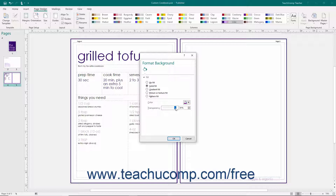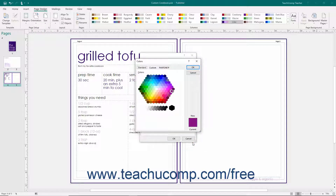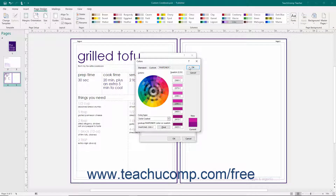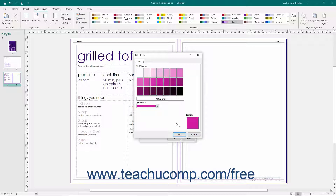If you need to select a specific color not available in the Color drop-down palette, select the More Colors command to open the Colors dialog box, or select the Tints command to open the Tints dialog box. If you open the Colors dialog box, you can select any color you want from the tabs within it, then click OK to apply it. If you open the Tints dialog box, select a color and tint to apply, and then click OK to apply it.